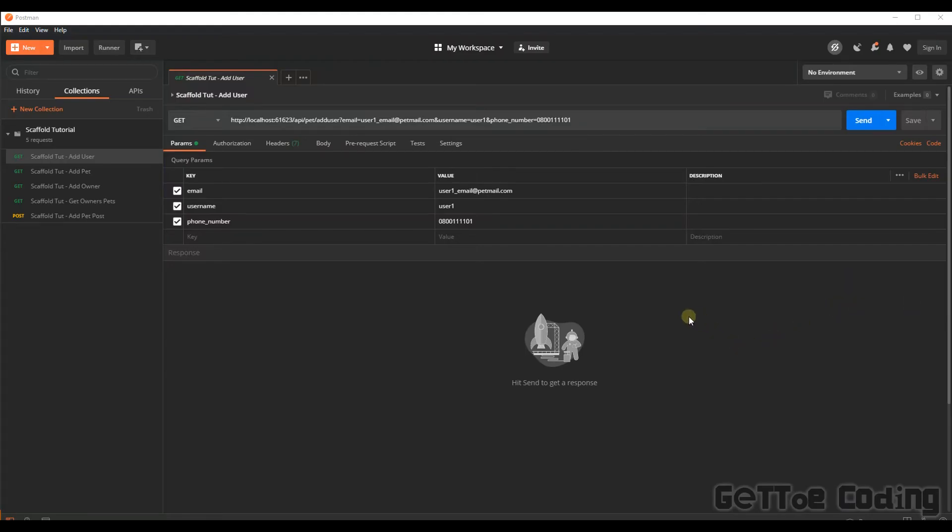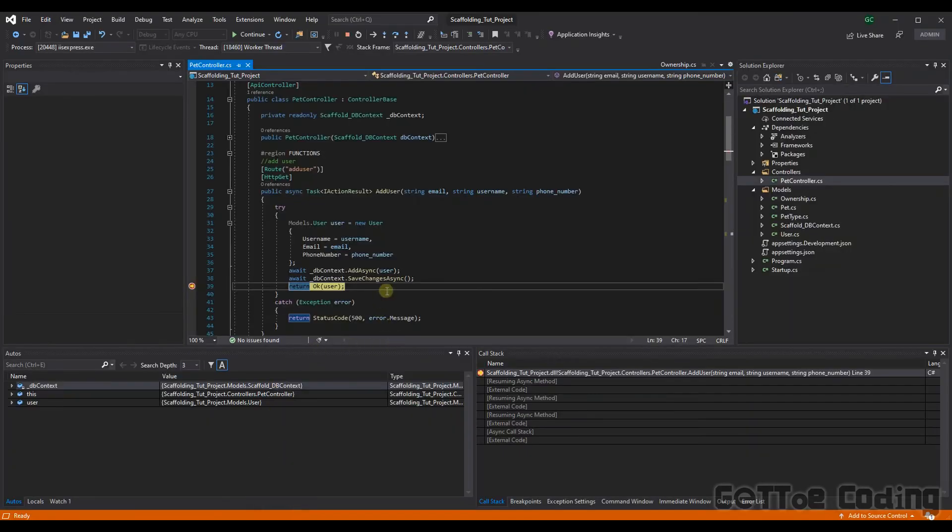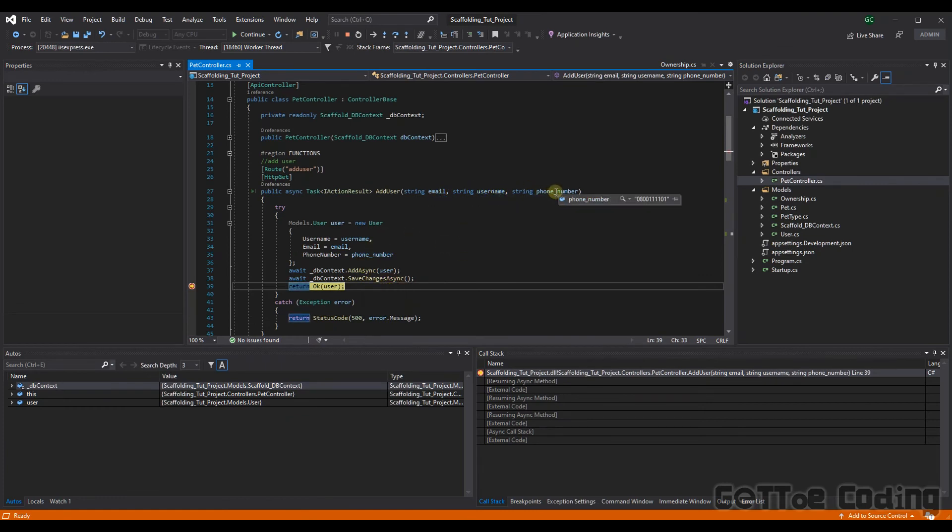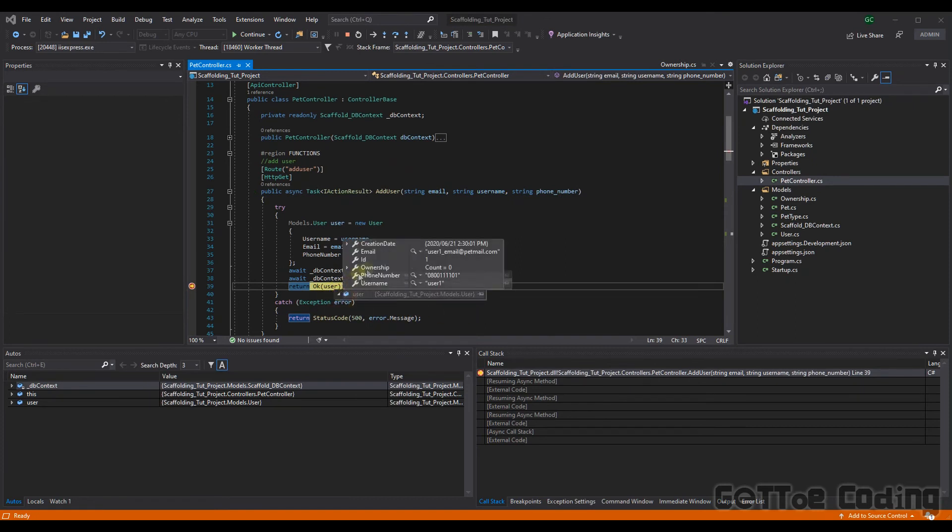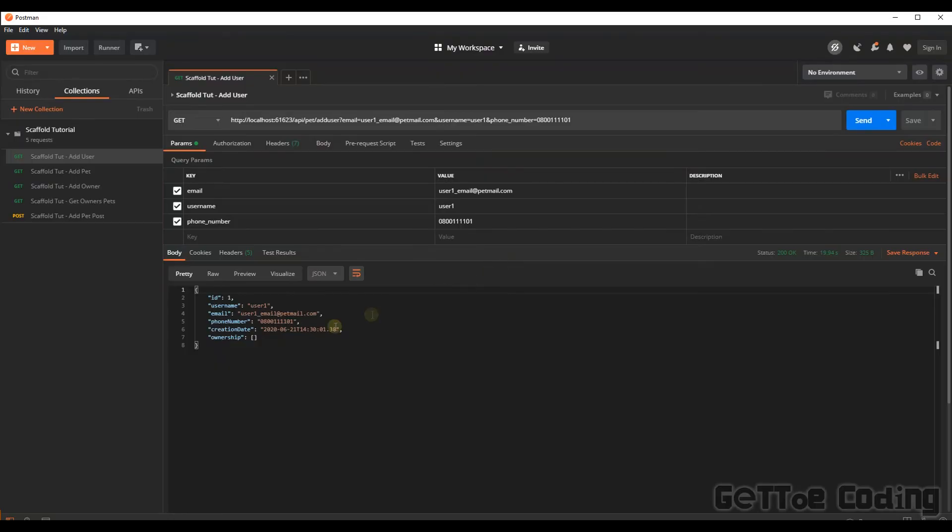Now that we've got the API up and running, let's start by adding a user. All right, let's hit our breakpoint. Everything looks great. There's the email I passed, the username, and the phone number, and this should return a user of the user model that we've just initiated, which has gone into the database. And great, there it is. So there's our first user.